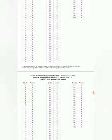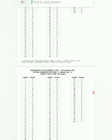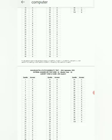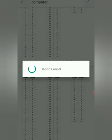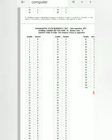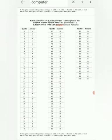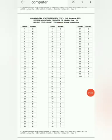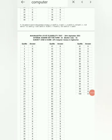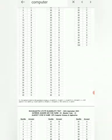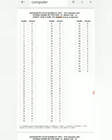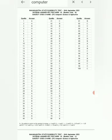You can search here by subject — for example, search for 'computer' and it will directly show Computer Science Application. This is the answer key for Computer Science Paper 2. You can see your booklet code — say D, B, or C — and accordingly take a screenshot of your booklet code and check your answers.